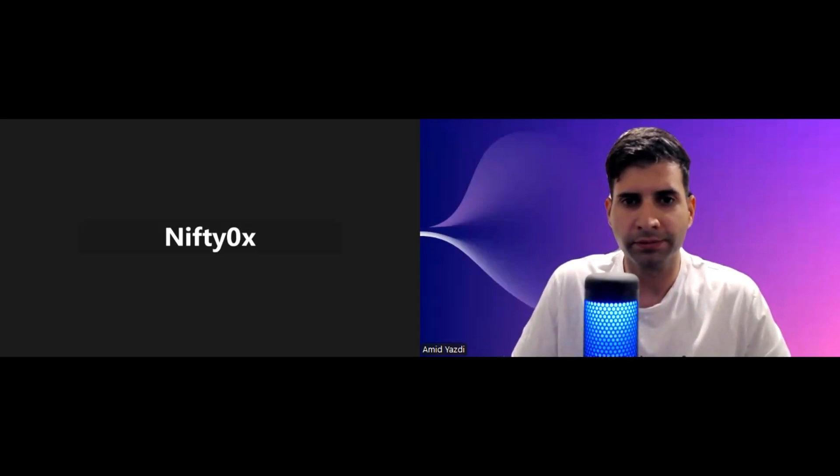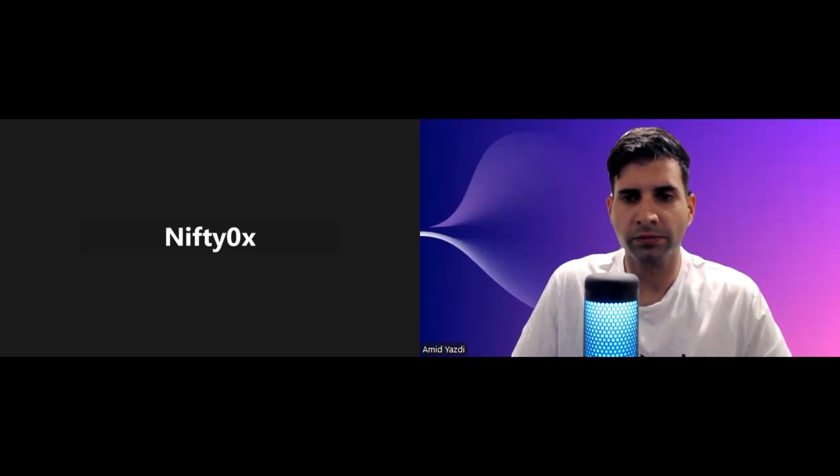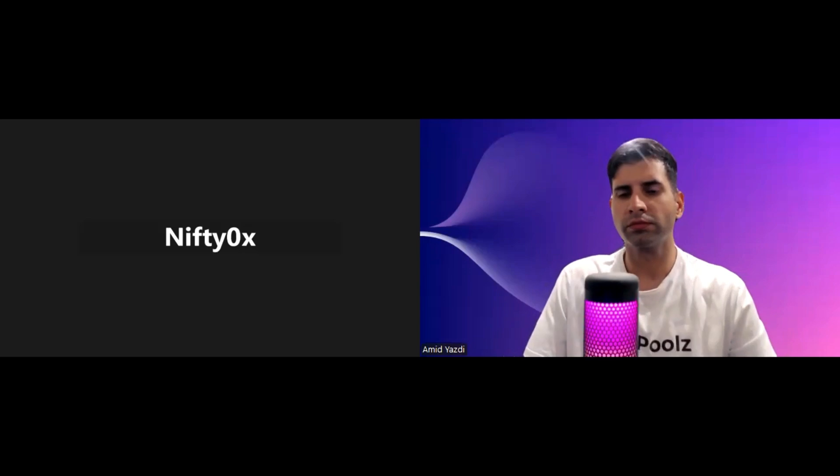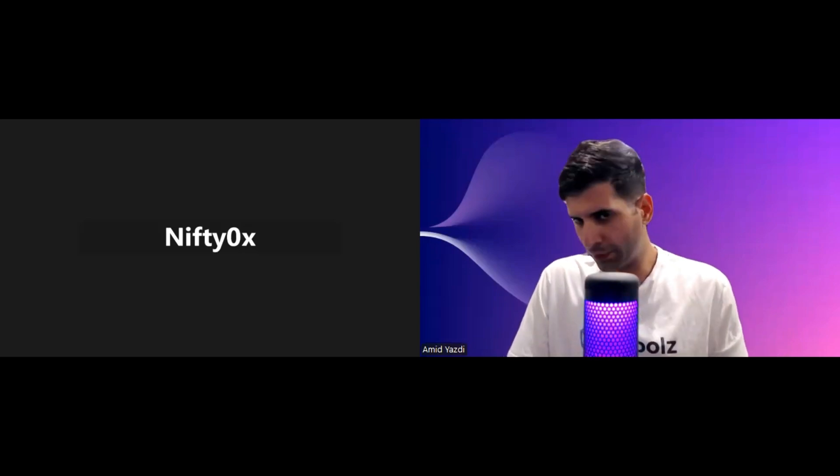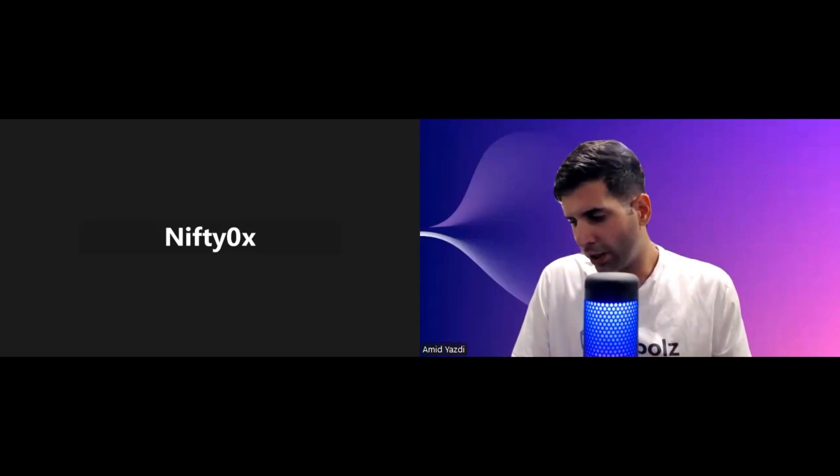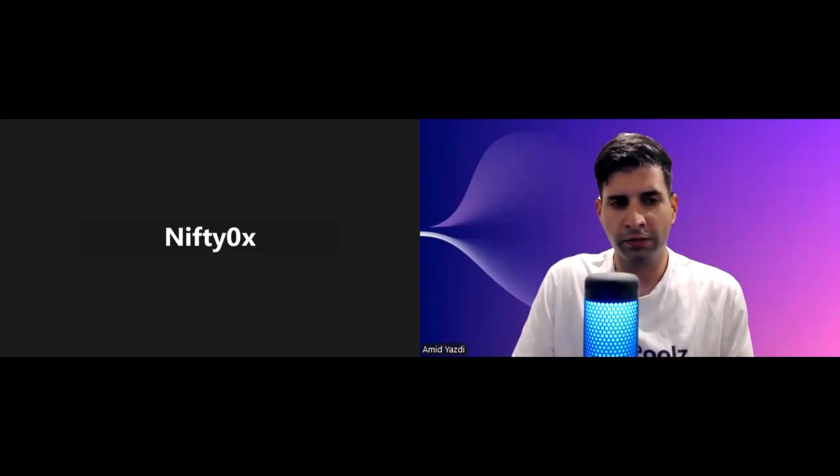First of all, thanks for having me. I'm one of the two co-founders of Veritas Protocol. And what role do you play?